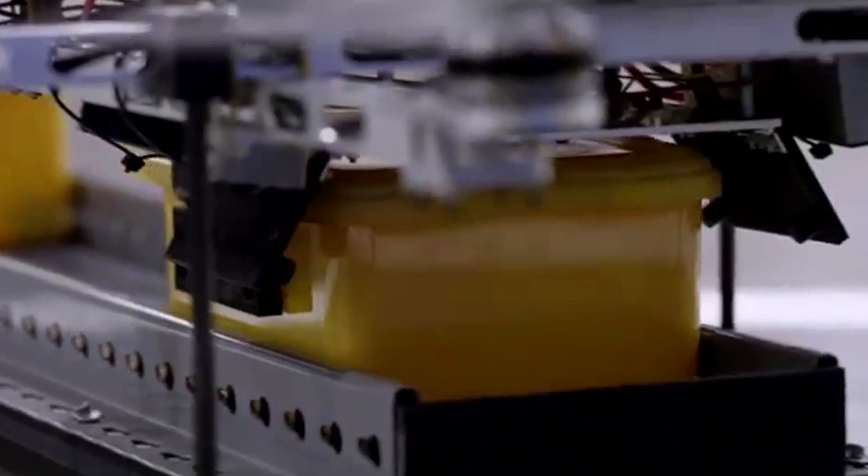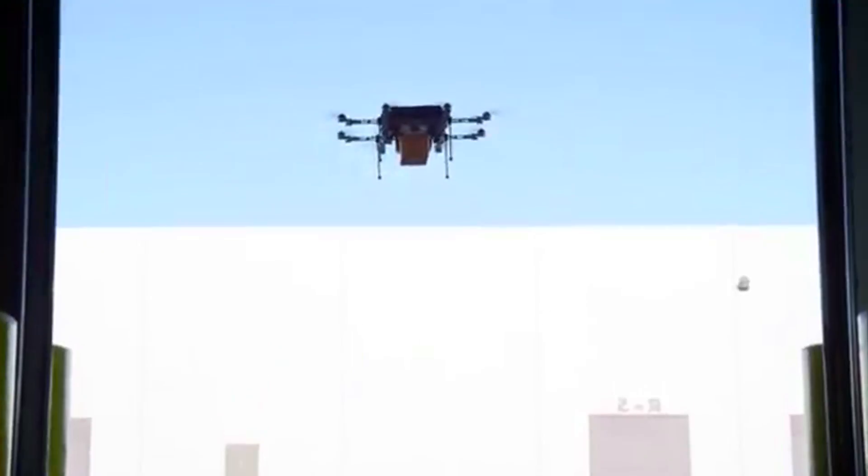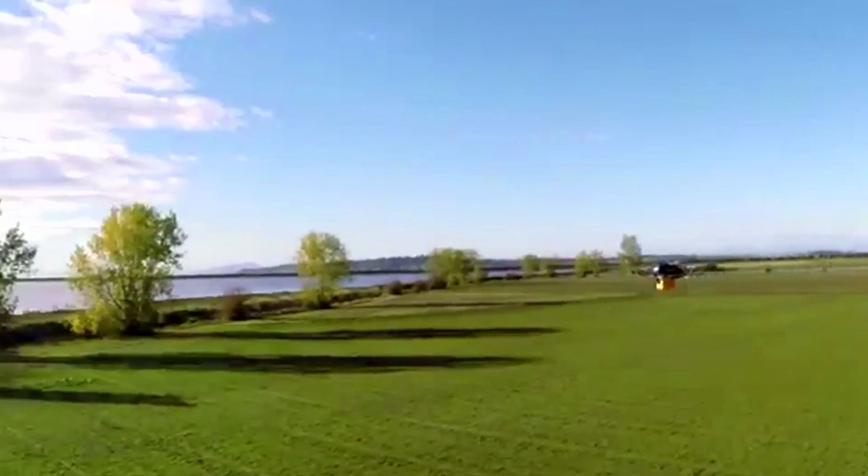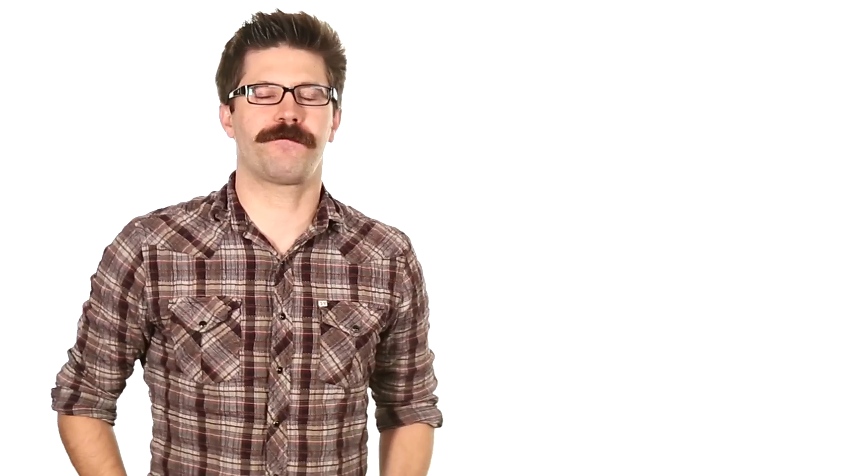As of now, this fleet of octocopters retains the ability to fly a payload of up to 5 pounds 10 miles in any direction from Amazon Fulfillment Center. Fulfillment Center. Fulfillment Center. Sounds like a future sex thing from an 80's movie about a dystopian future society.